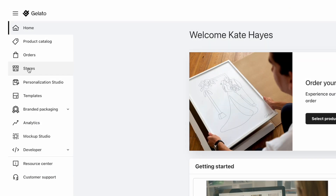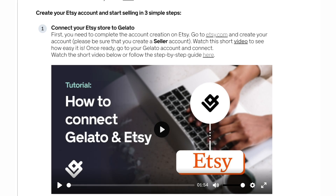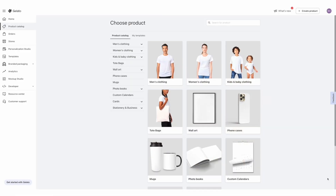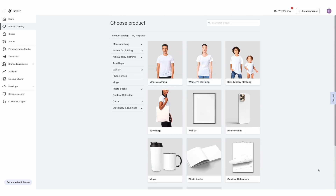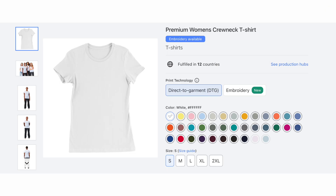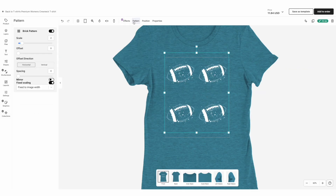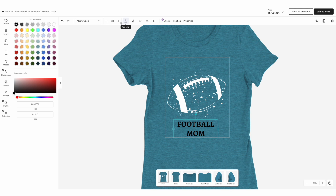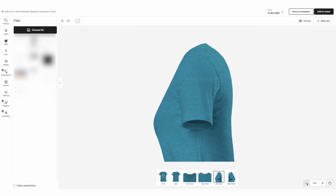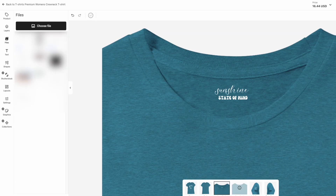If you've chosen to sell on Etsy and use Gelato as your print-on-demand provider, you can quickly and easily sync your Etsy shop with your Gelato account in just a few steps. Once done, you can browse their product catalog — Gelato has many different types of products including top brand names, color options, and more. Once you've chosen your products, you'll add your designs. Gelato has many tools for editing and adjusting designs to look just right, including cool features like putting a design on the sleeves of a t-shirt or adding your logo to make it more branded.